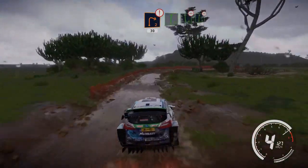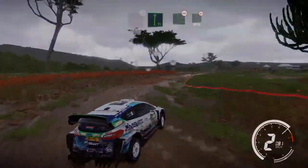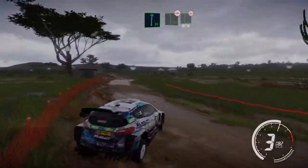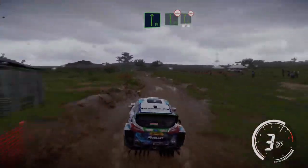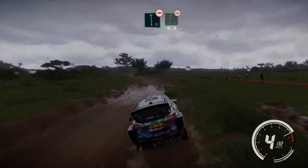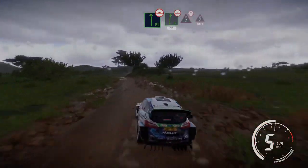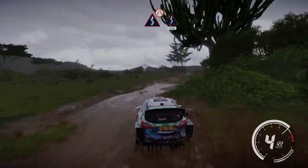Flat right and flat left, bumpy. Into right 6, bumpy, 30. Kinks, narrows, into caution, 150.